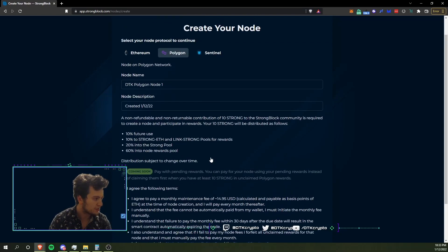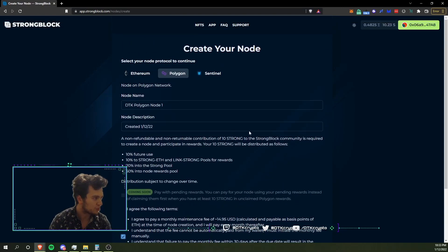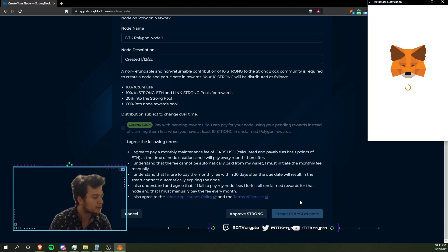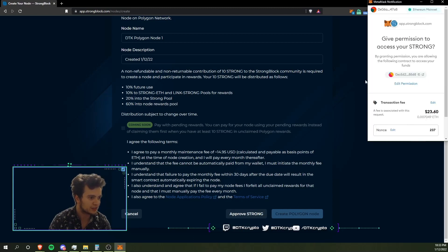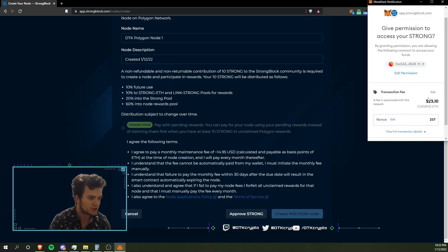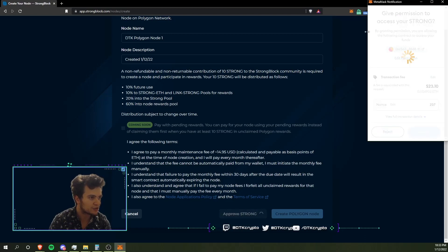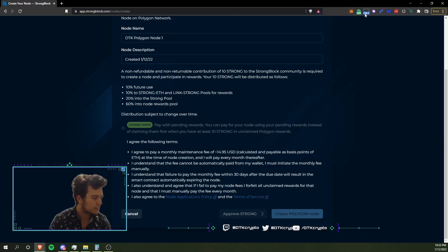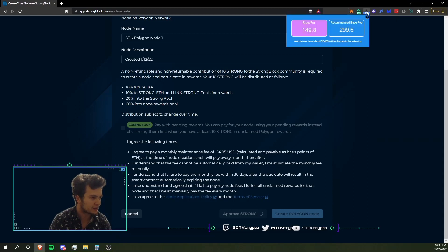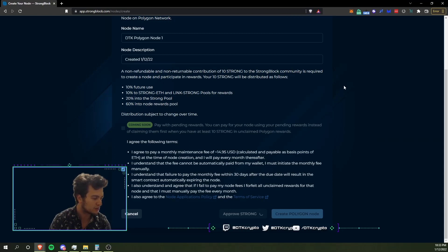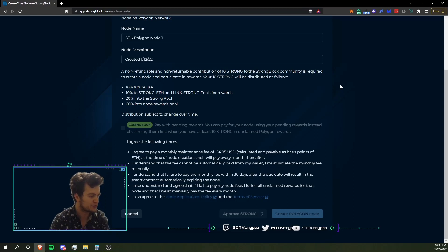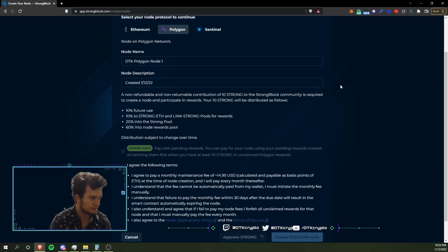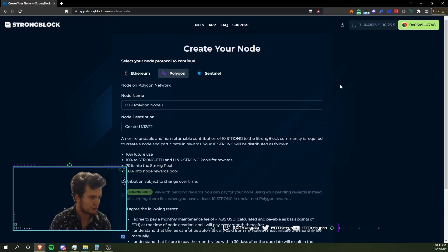As always, I will have to approve the Strong tokens, which as of right now you're still creating that Polygon node on Ethereum, but this is the new contract. I'll have to approve. Gas is a little bit lower right now, so I'm going to go ahead and do that. I've got 136 gas, 149 now on the counter. It's been up in the 200 to 300s pretty much all of today and for most of the last three days or so.